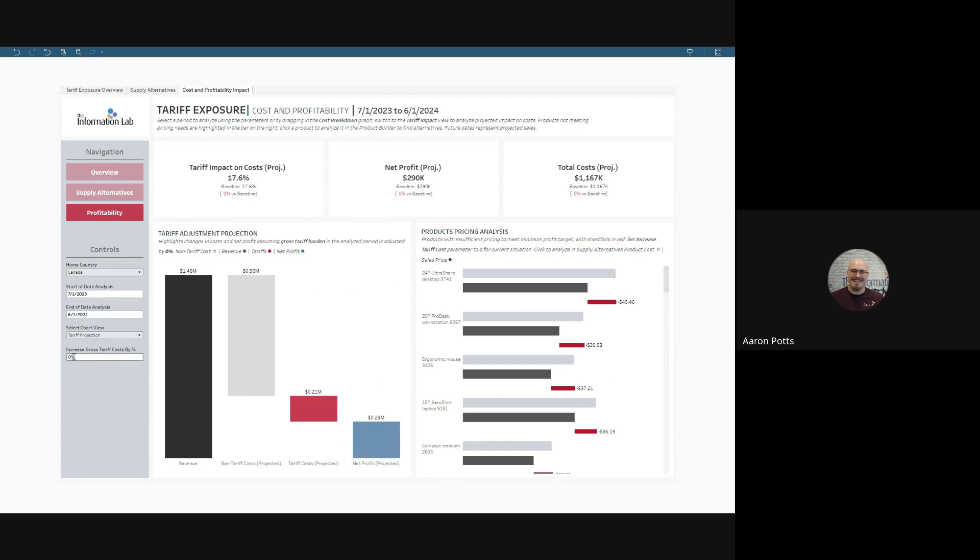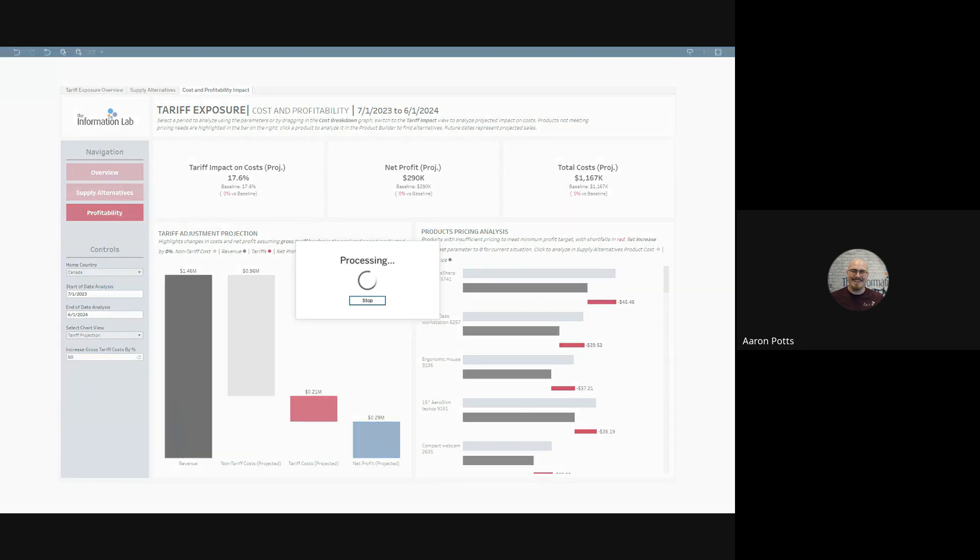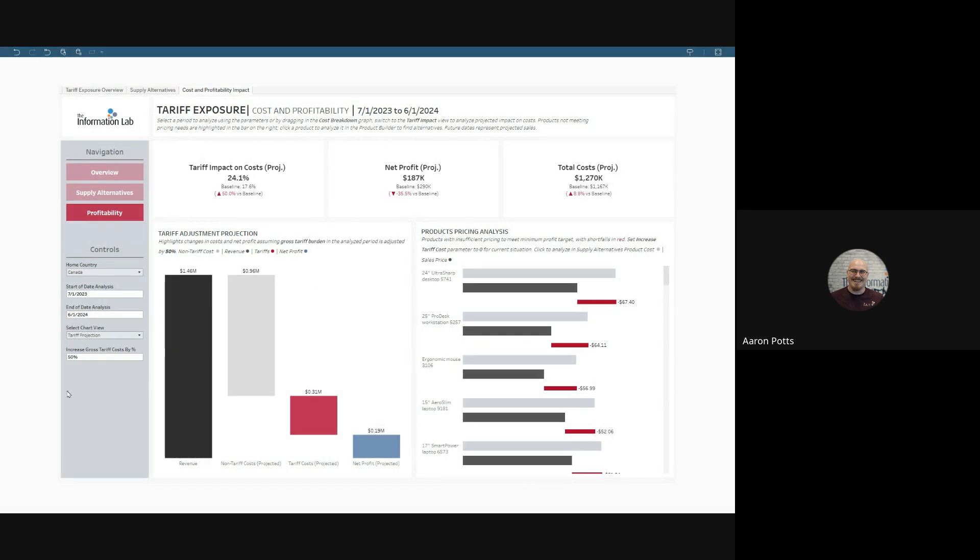Right now, we assume no changes. Let's see what would happen to our costs if we raised them. We increased our tariffs by 50%. We can't do this on a line-by-line basis, but we can look at what will happen if overall we expect a 50% increase in our tariffs.